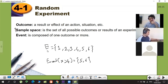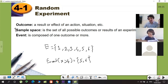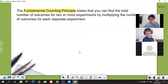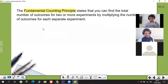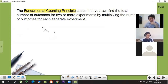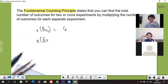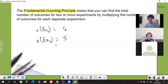When you say sample space it's all possible outcomes — everything possible. We cannot write seven if you roll a dice, because that's impossible. There's also a counting principle: if you do more experiments, how can you calculate total outcomes? You need to multiply them. For example, if experiment one has four outcomes and experiment two has five outcomes...